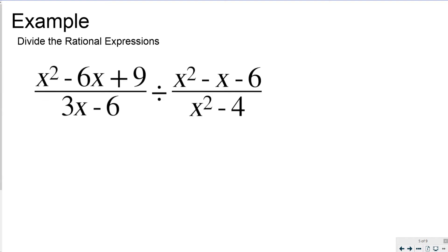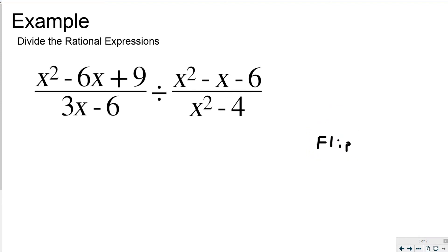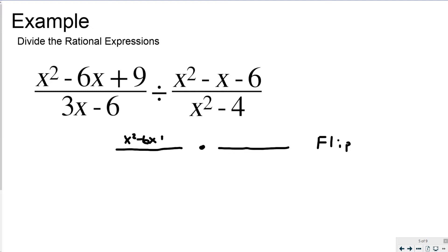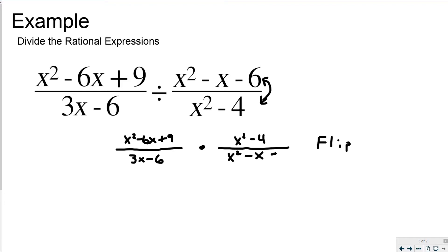Now let's divide the next rational expressions — there are going to be multiple factorings to do. The first thing is to flip. After the flip, I keep x squared minus 6x plus 9 on the left numerator, over 3x minus 6 on the left denominator, times x squared minus 4 on the right numerator over x squared minus x minus 6 on the right denominator.